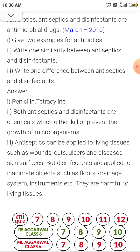Antiseptics can be applied to living tissues such as wounds, cuts, ulcers and diseased skin surface. But disinfectants are applied to inanimate objects such as floor, drainage system, instruments, etc. They are harmful to living tissues. That is the difference between antiseptic and disinfectant.